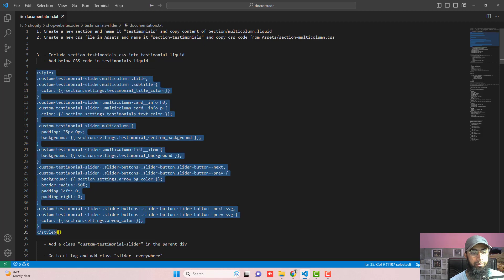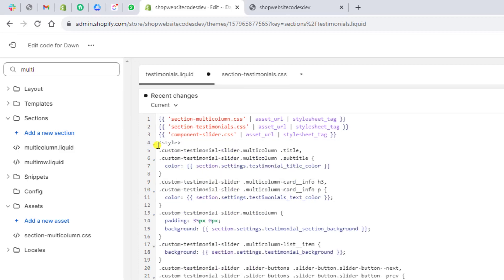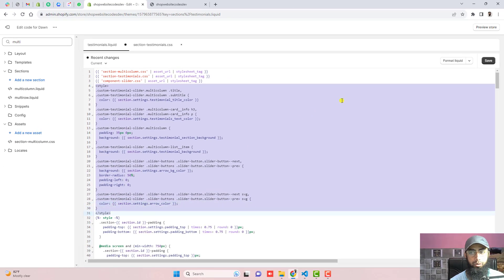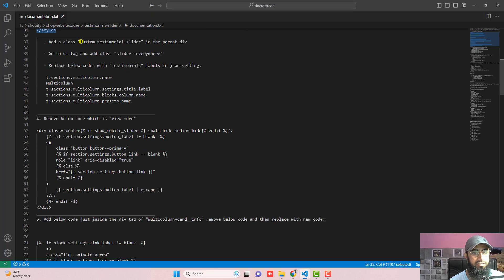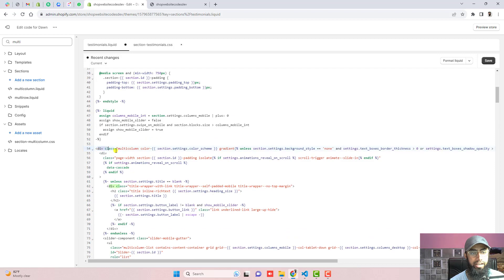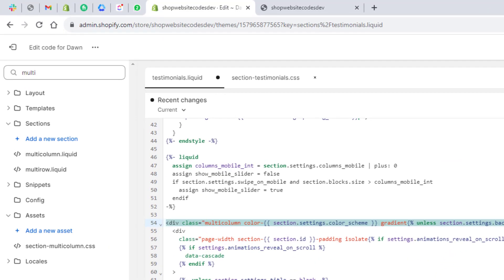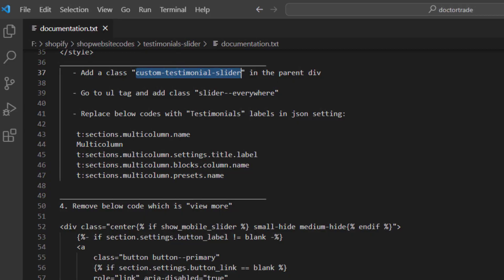Another step is to add the additional CSS code in testimonials.liquid. Copy this complete CSS code from the documentation and paste it just below the included files line. Next, add the class name 'custom-testimonial-slider' to the parent div. Copy this class name and paste it right into the parent div element.